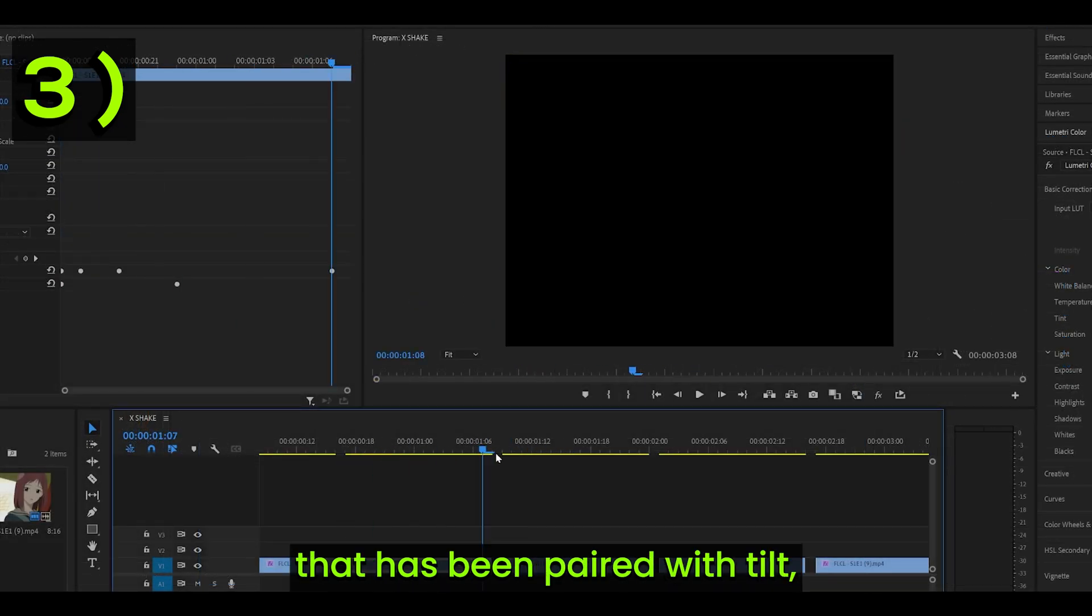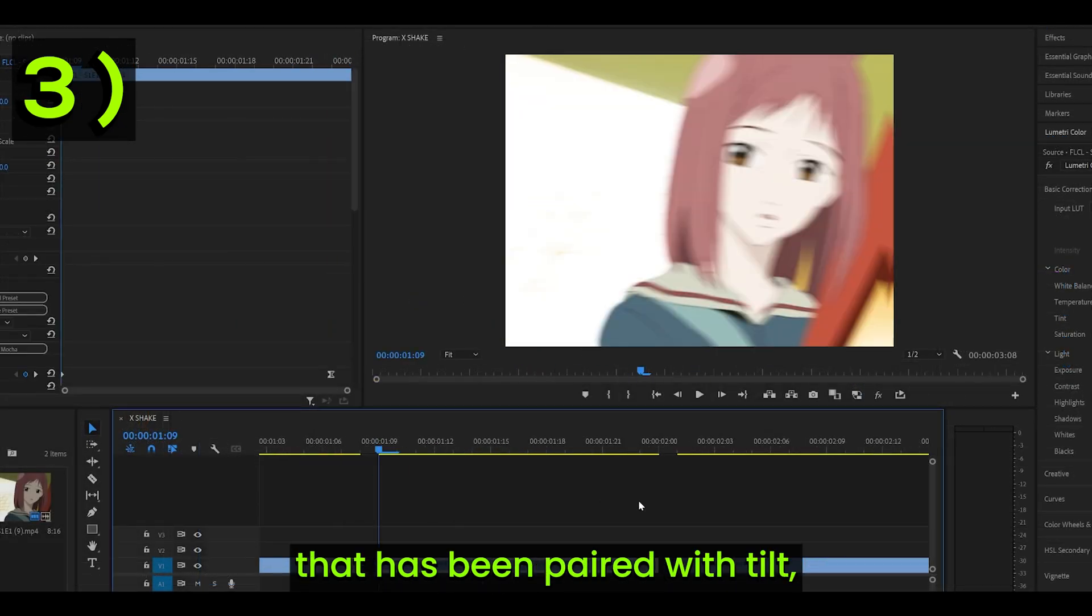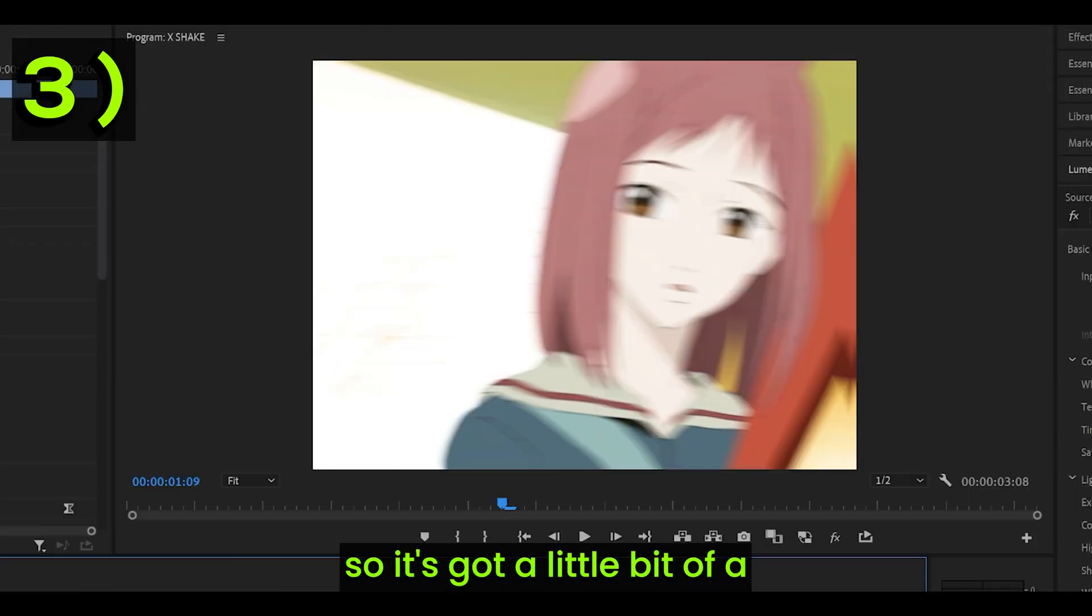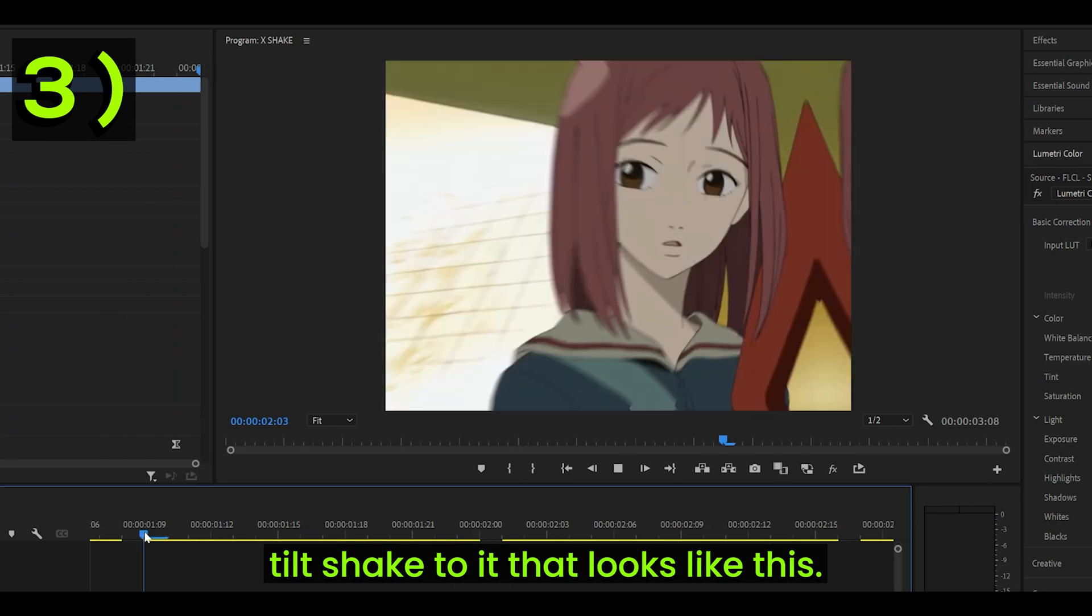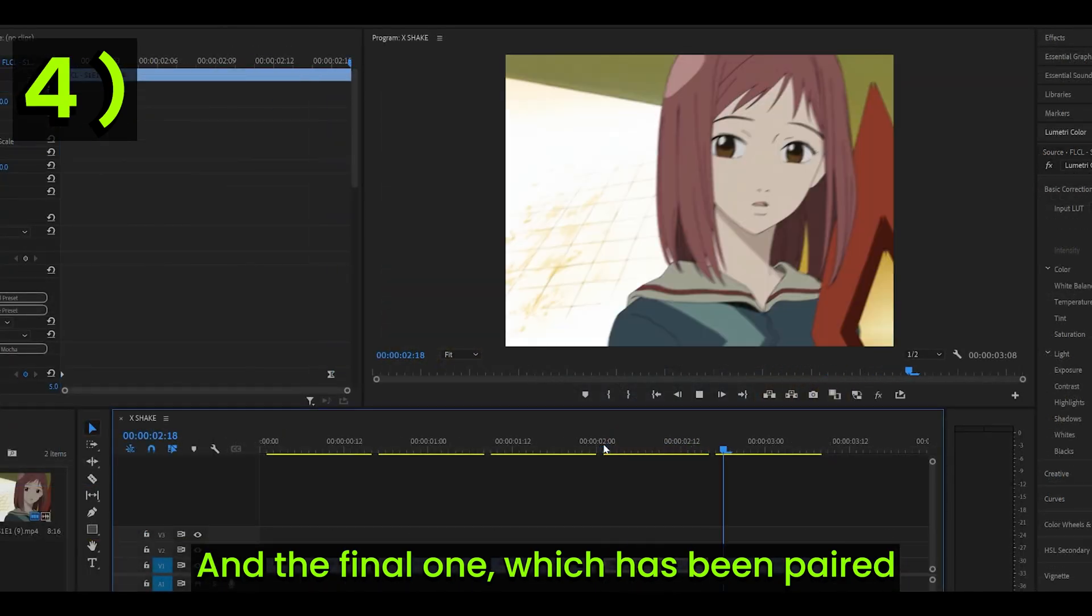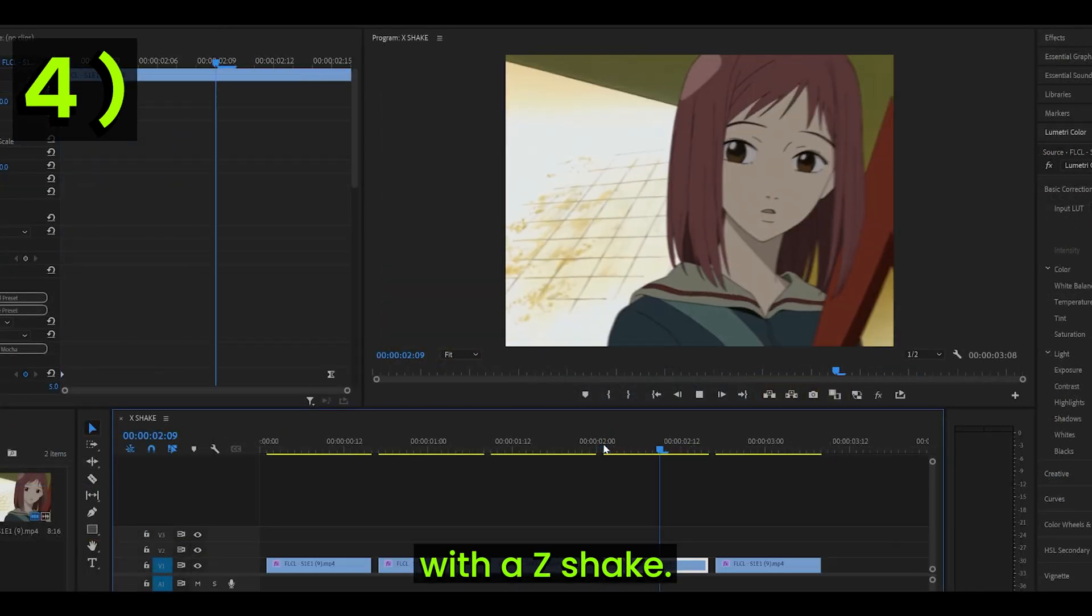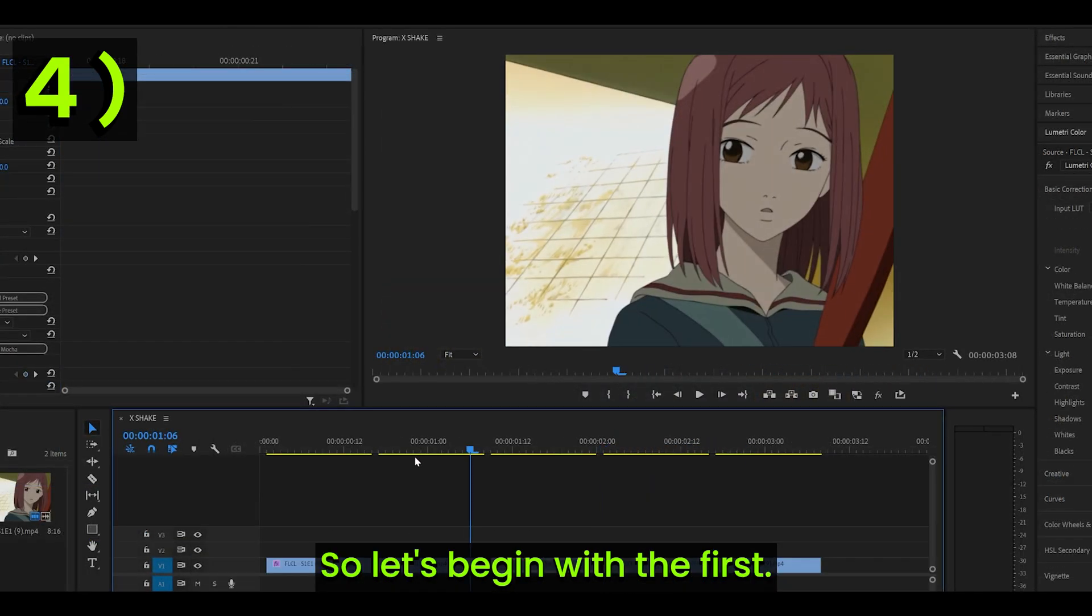And then we've got one that has been paired with tilt, so it's got a little bit of a tilt shake to it that looks like this. And the final one, which has been paired with a Z-Shake.